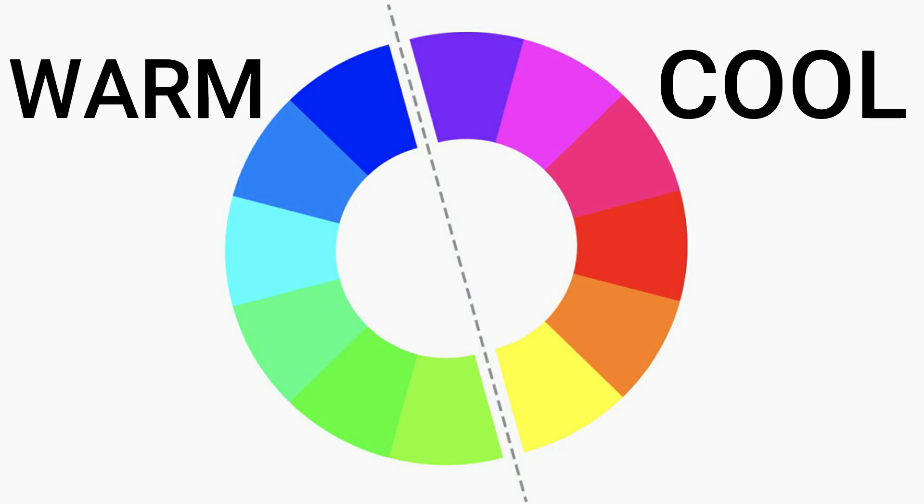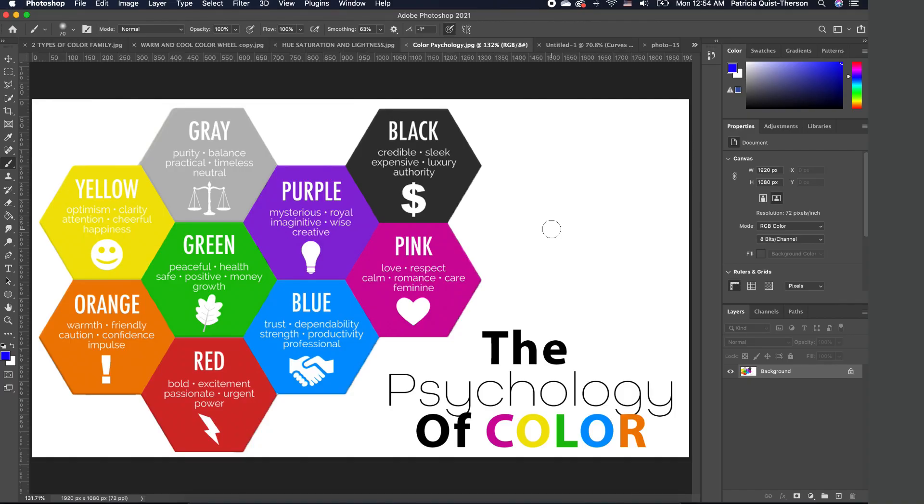So when you take the color wheel, the color wheel is divided into two different parts: you have the warm part and you have the cool part. The warm part is from the purple to the yellow, and the cool is from the blues to the green. Now this is very important to note because of what we call the psychology of color.